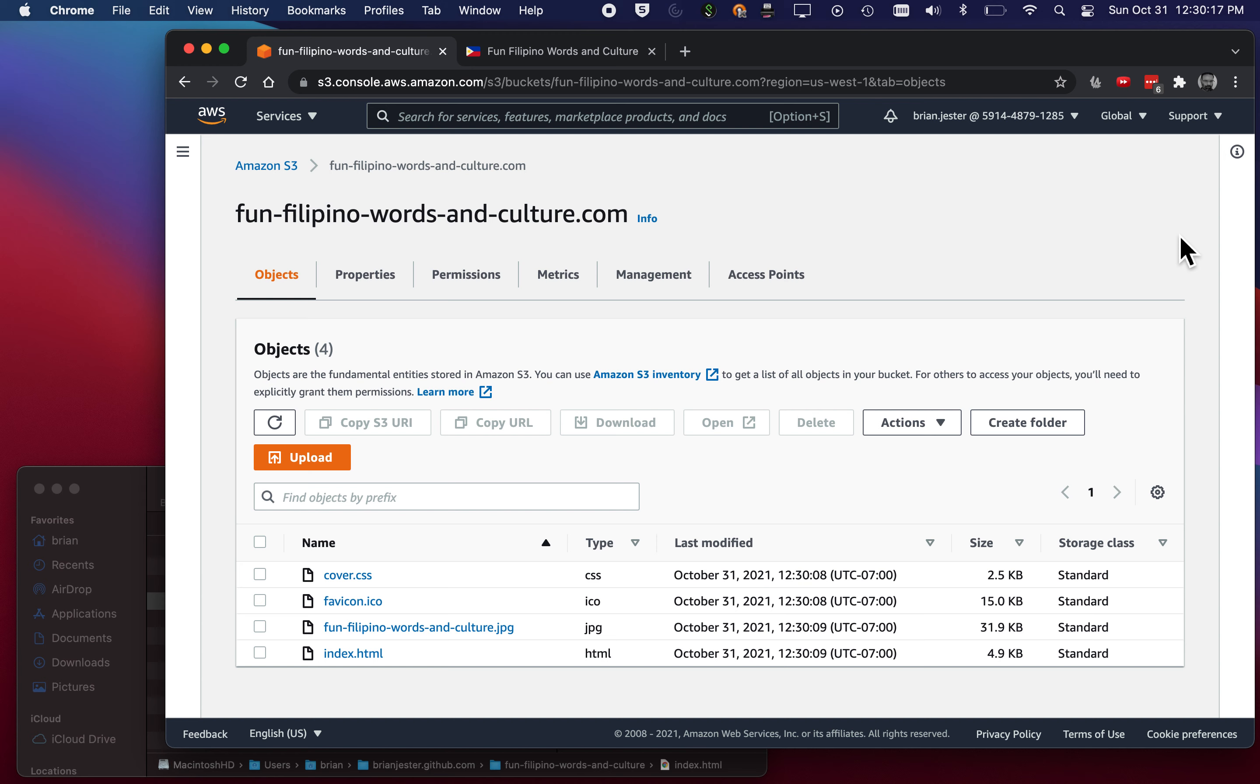Okay. Now the next thing is, I just have a bucket. I've got files in the bucket. They're public, but it's not really set up for web page hosting.